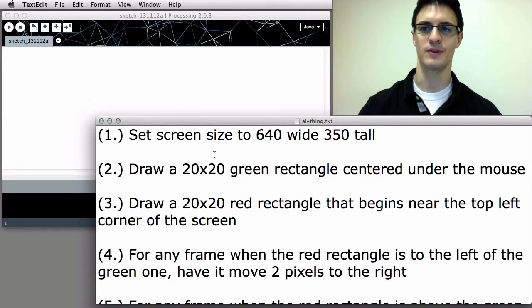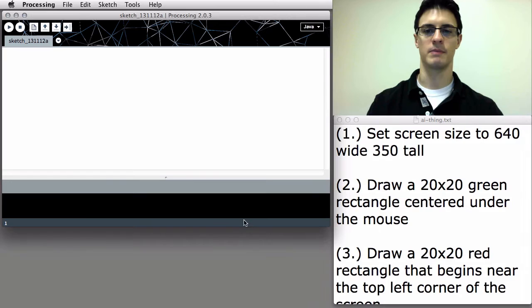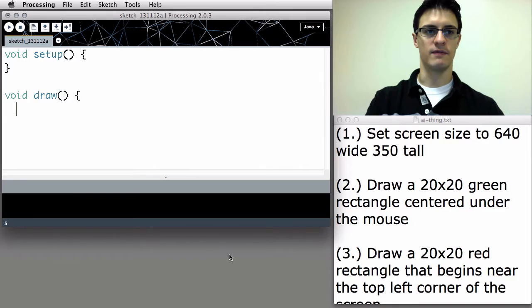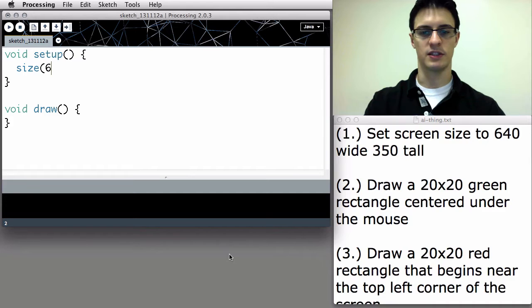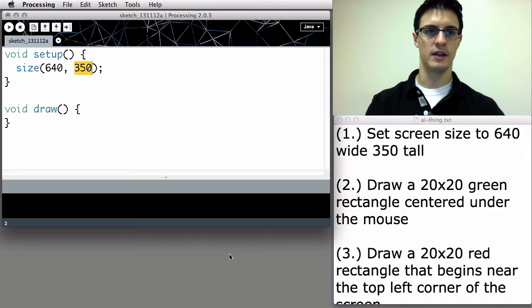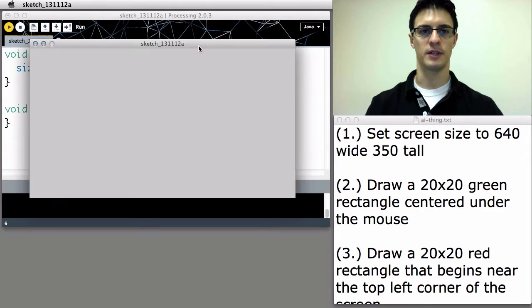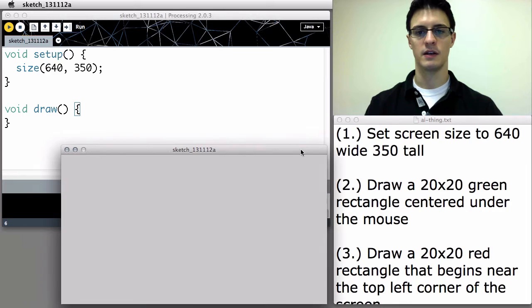If you've already tried it and you're here for the solution, let's start doing that together. I'm going to roll the window over. Every Processing application we write is going to have void setup and void draw — pretty common for almost any interactive real-time program. Step one is to set the screen size to 640 by 350: 640 pixels wide, 350 pixels tall. It's good to press play frequently to make sure our program does what we think it does.